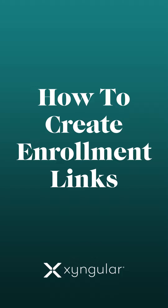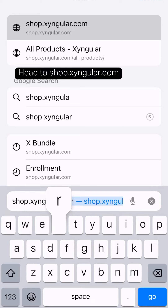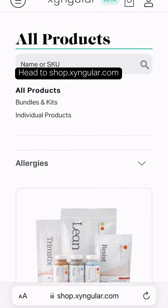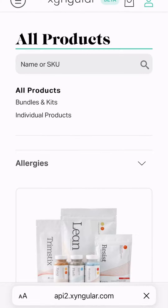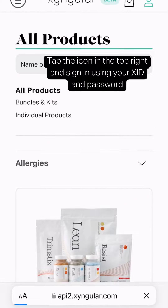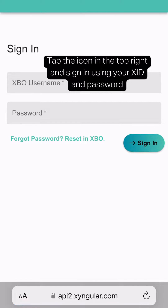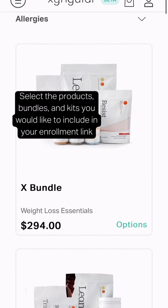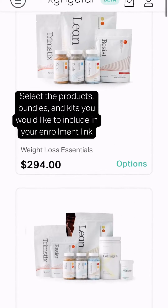Here's how to create enrollment links. Start by heading to shop.zingular.com. Tap the icon in the top right corner and sign in using your XID and password.